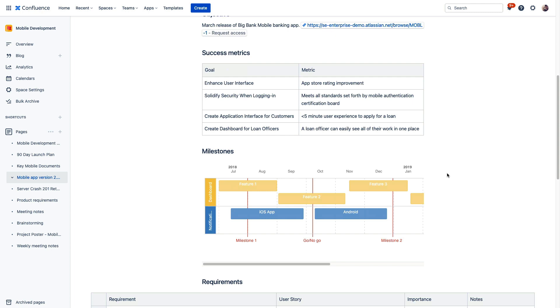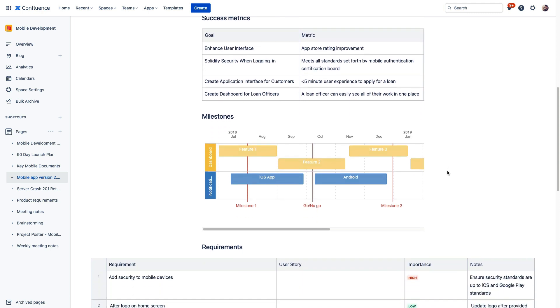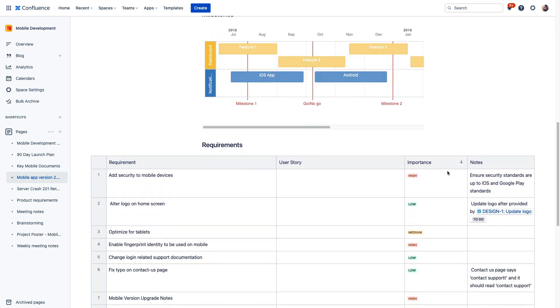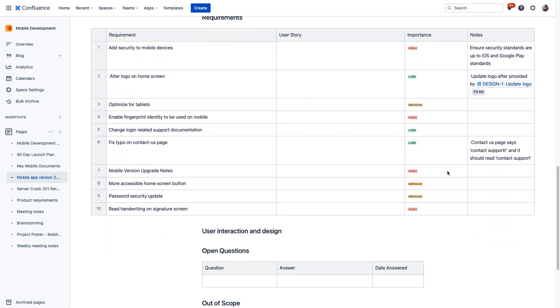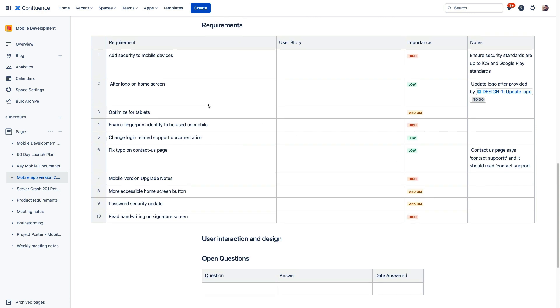So Confluence overall is an incredible way to bring your teams together to plan and scope projects like these, but focusing on integrations with Jira, let's scroll down a little bit to these requirements that we've spelled out.